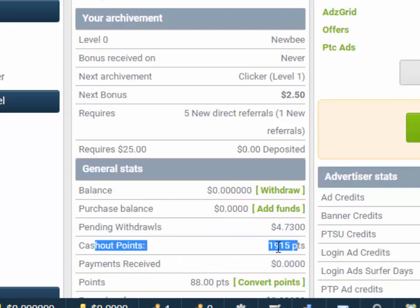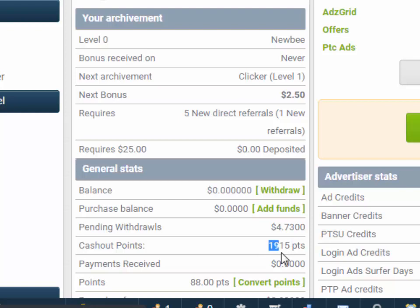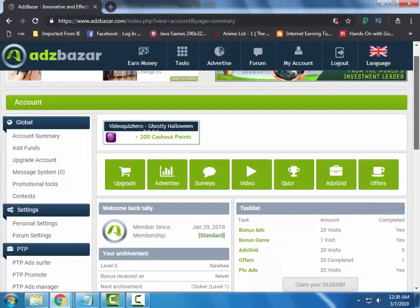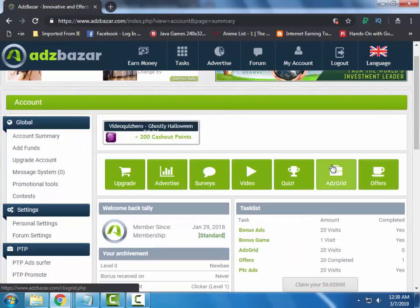Here you can see the cashout points have also been removed. I had 6,915 cashout points — now only 1,915 cashout points are available. $4.73 is in pending withdrawal. Let's wait for the withdrawal to be received.